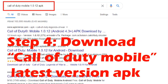Step number four is that you have to download the Call of Duty Mobile latest version APK. To do so, go to the browser again and search for Call of Duty Mobile with the latest version. Currently the latest version is 1.0.12.